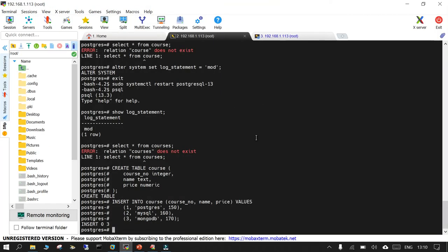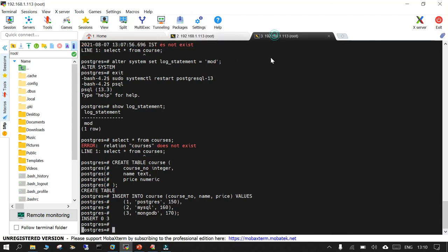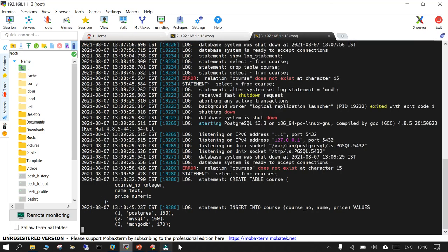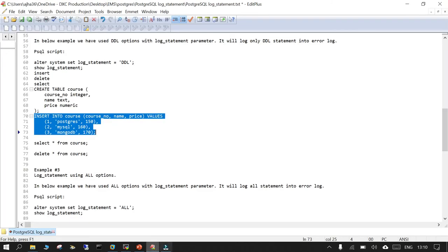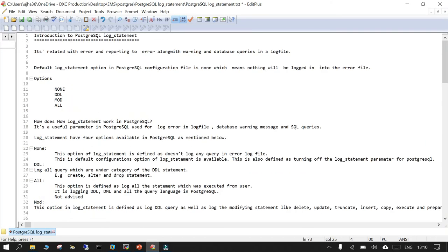To recap: when set to 'none' (the default), nothing is logged. log_statement is a way to log your DDL, DML, and other SQL statements in PostgreSQL.